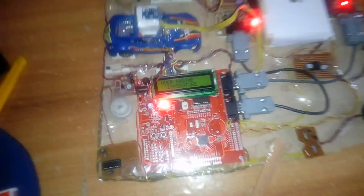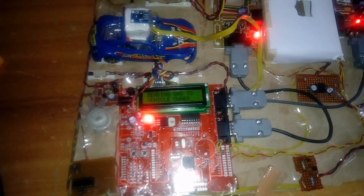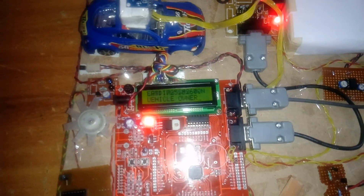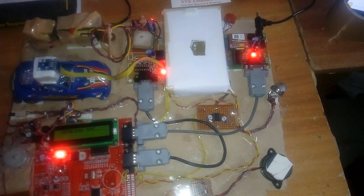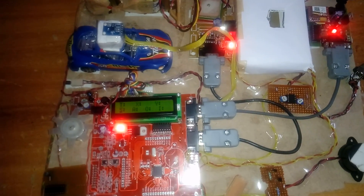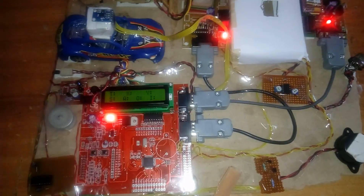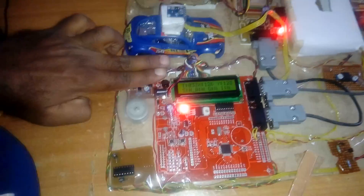Now testing the temperature sensor at 55°C. The LCD shows 'Over Temperature' and the system sends an SMS to the owner: 'Over temperature, vehicle location: latitude value.' The speed of the vehicle can be observed decreasing on the motor.